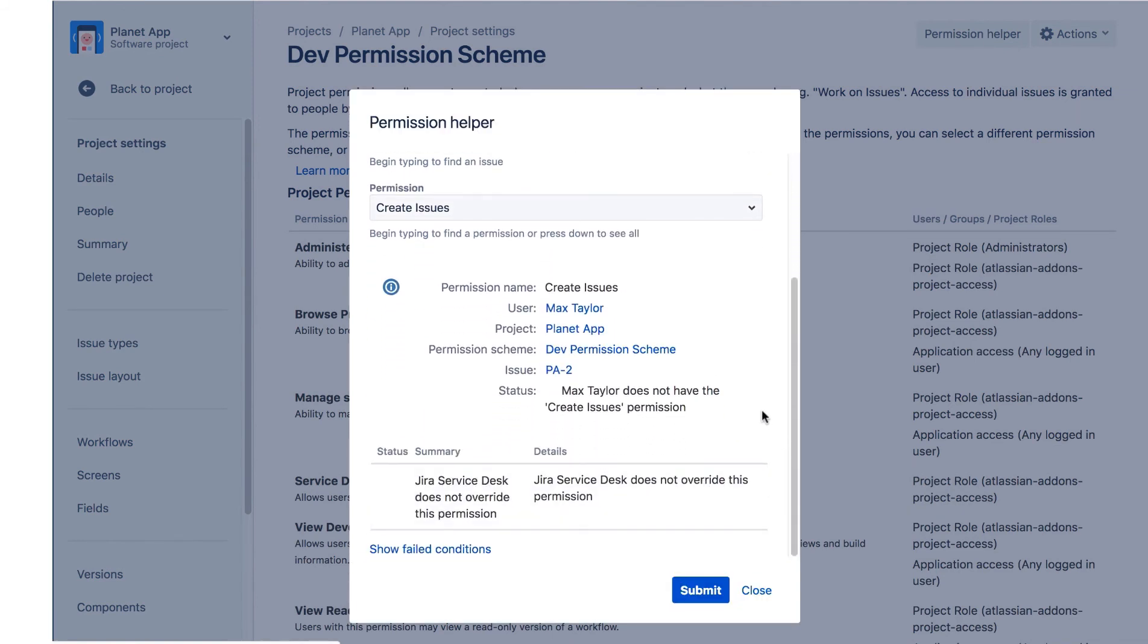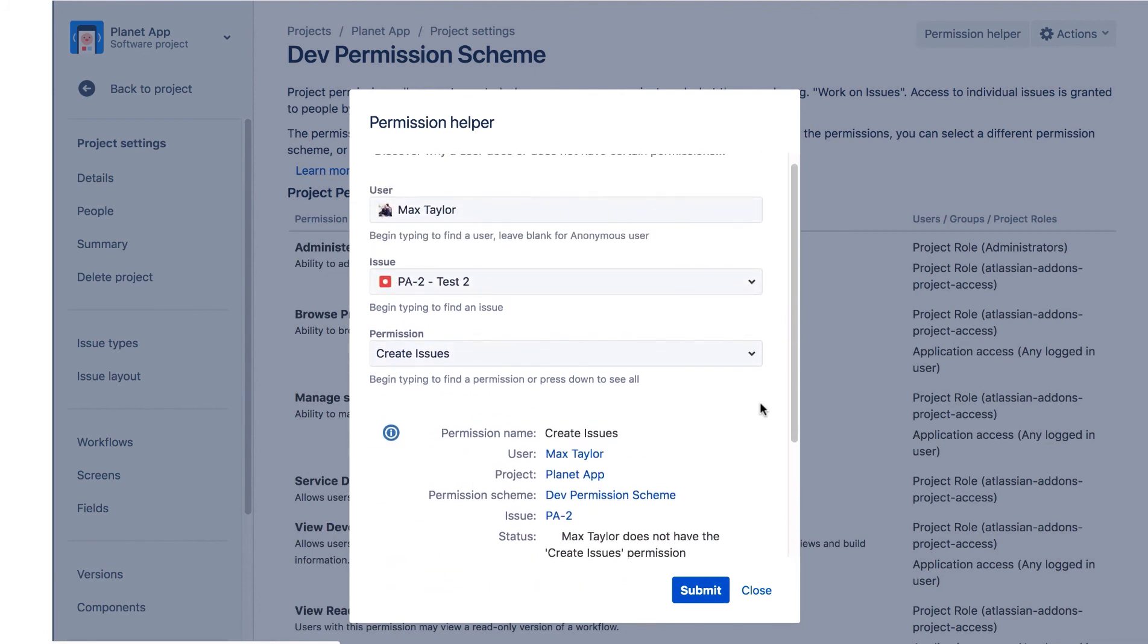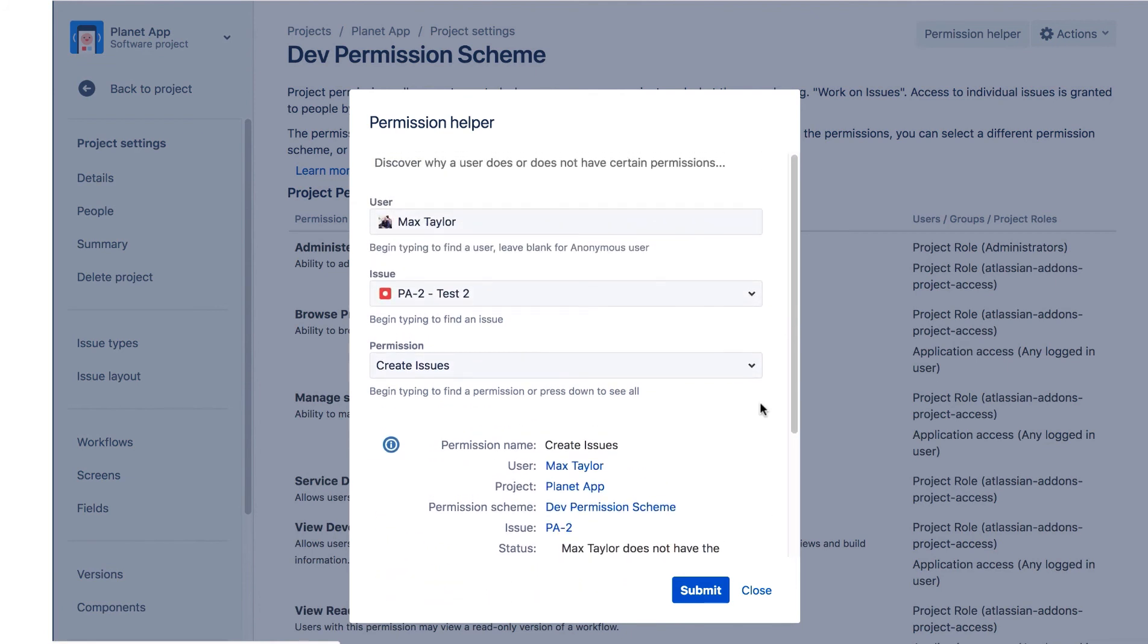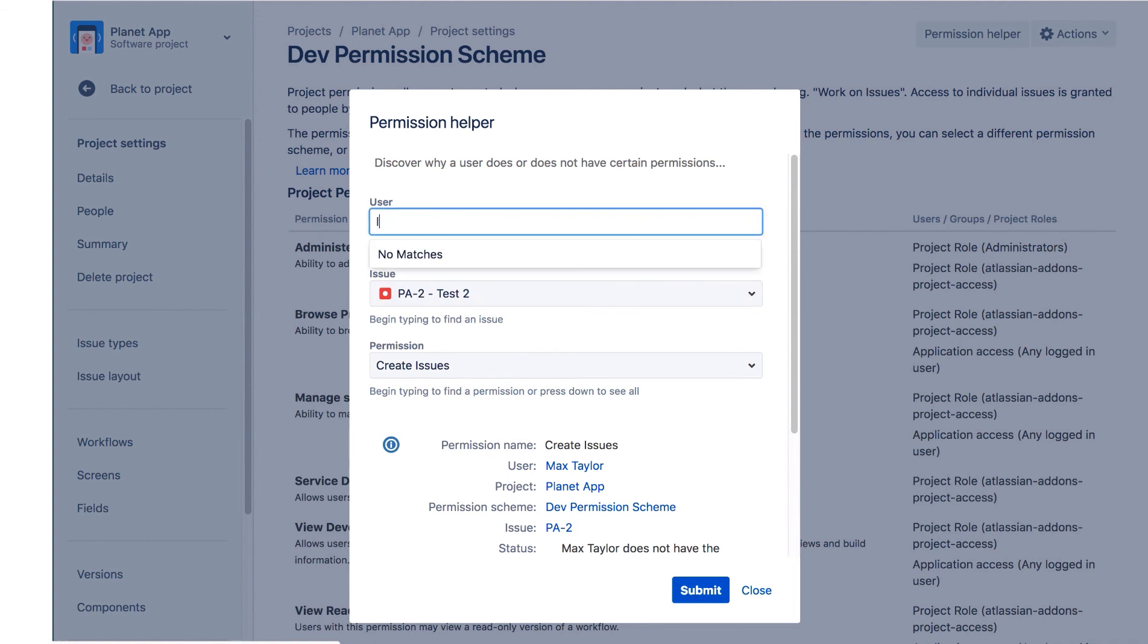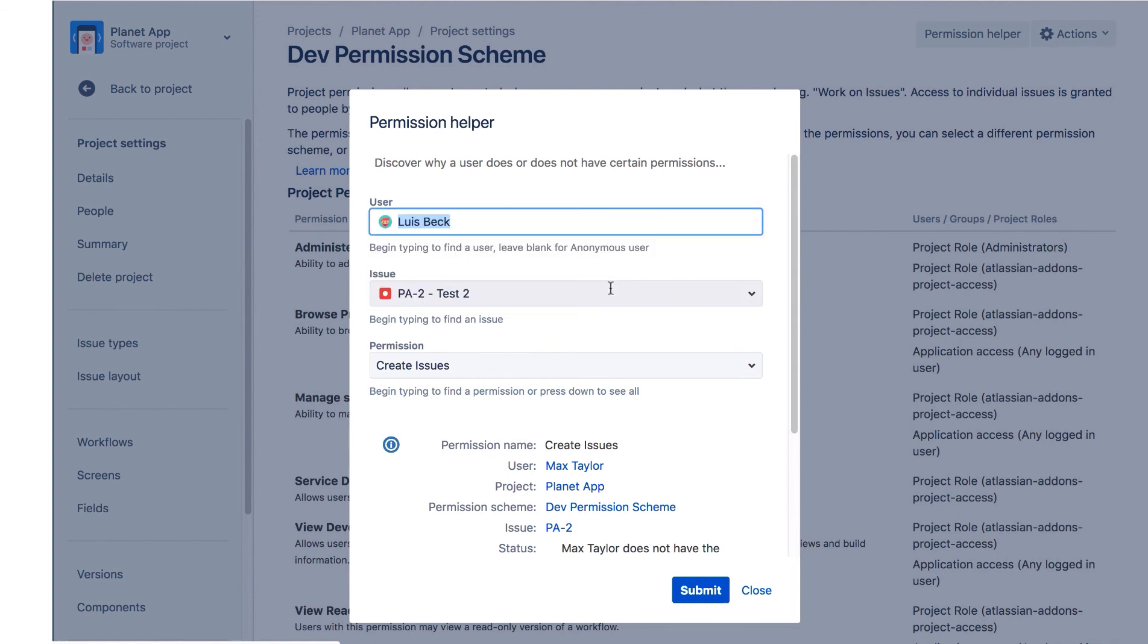If we scroll down here, we can see that Max doesn't have the Create Issues permission for the project. Now let's check the Create Issues permission for the Planet App project member Lewis Beck. We can just simply change the name and click Submit.